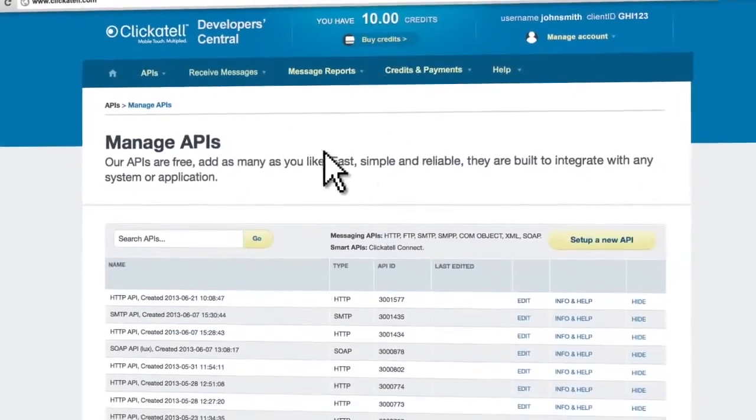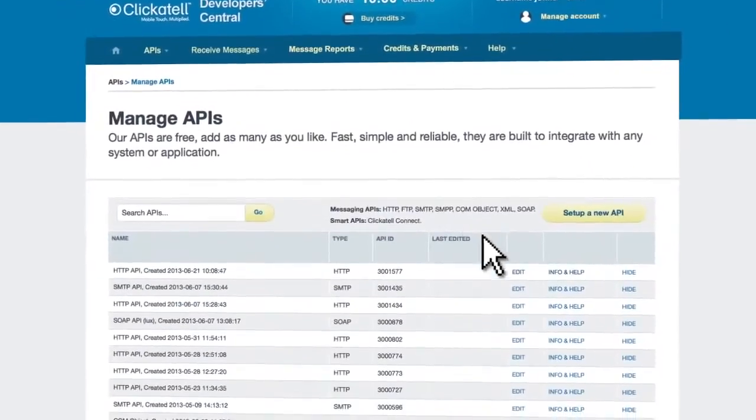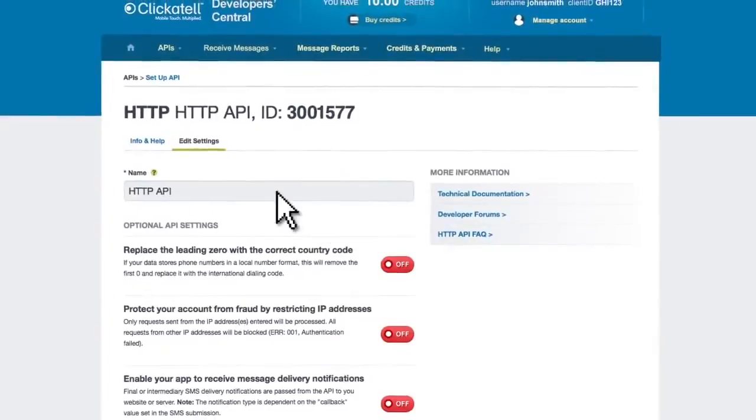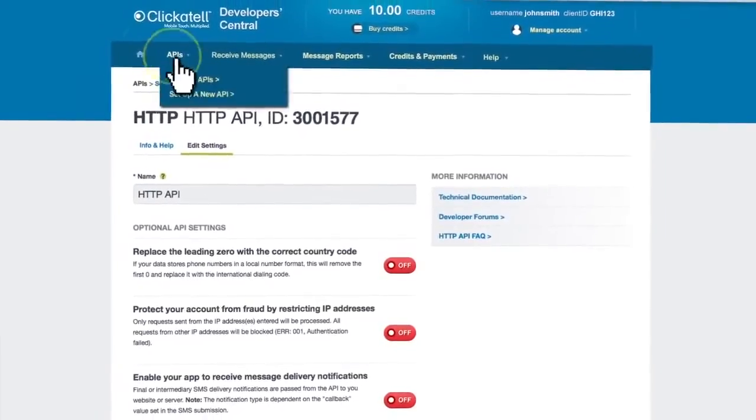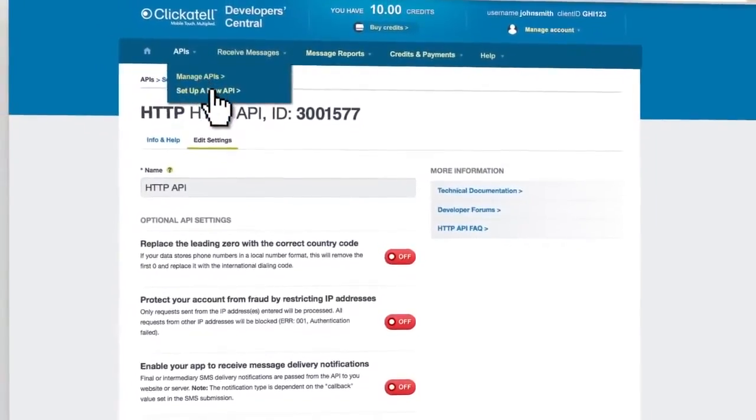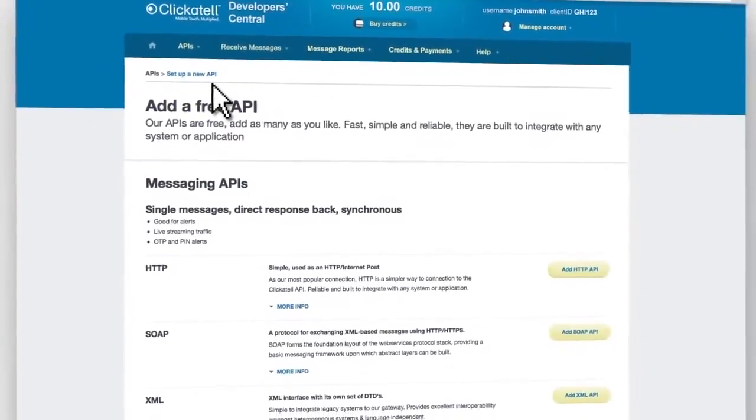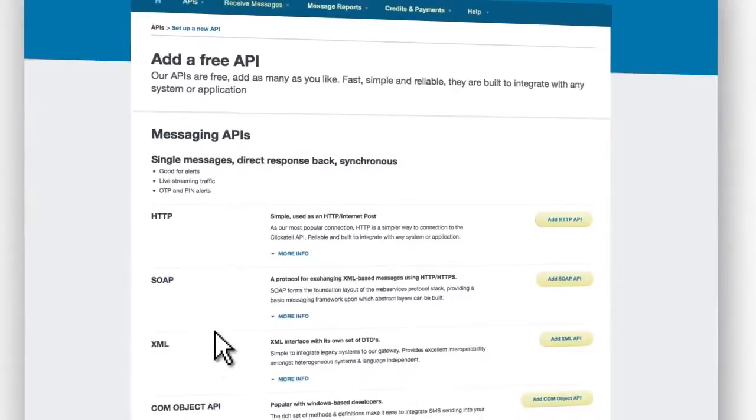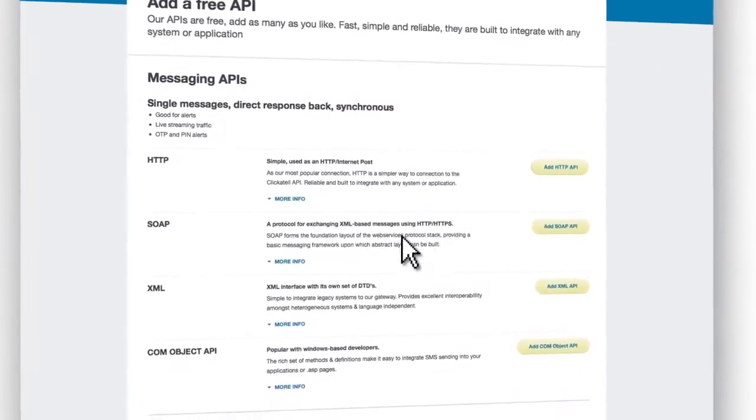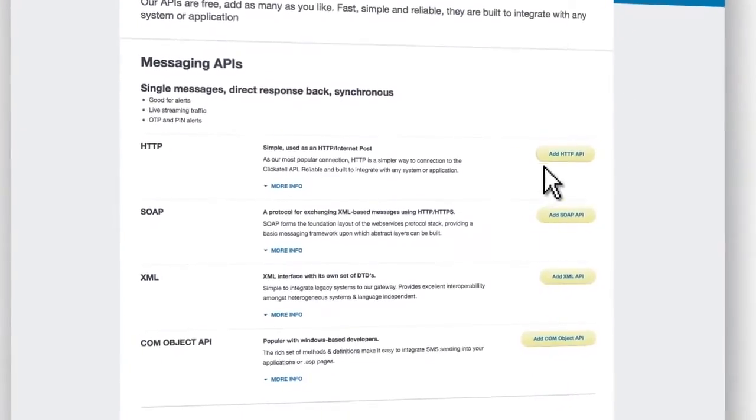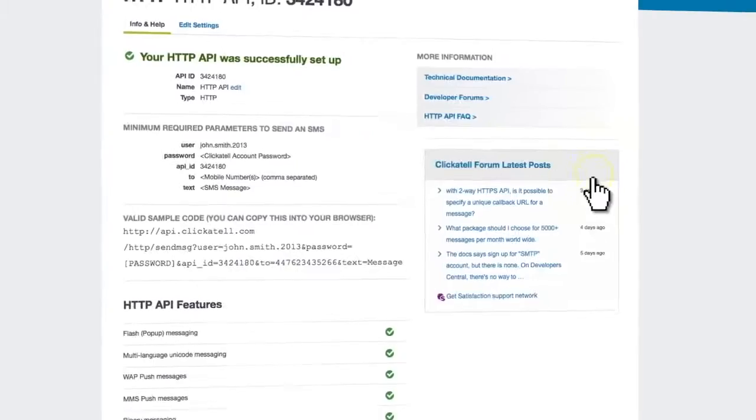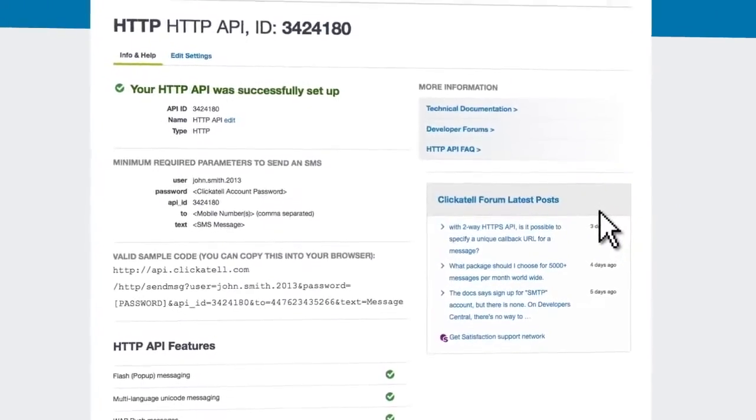You can also easily change your API settings or set up additional APIs at any time. This list provides an overview of all our APIs. What's more, setting up a new API is as easy as clicking a button.